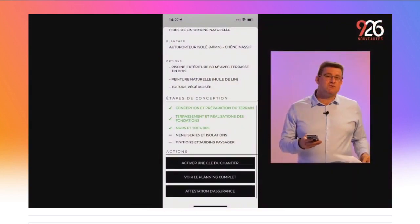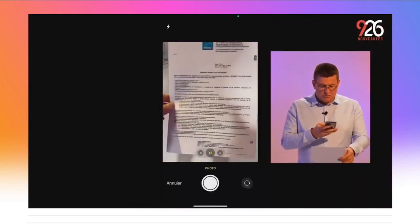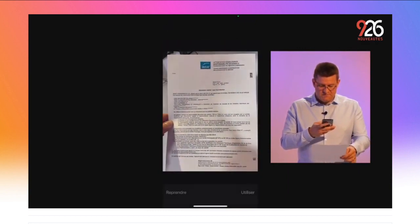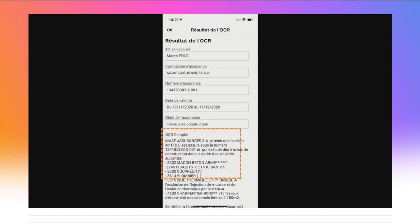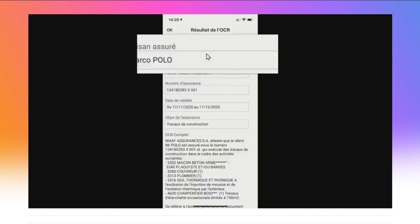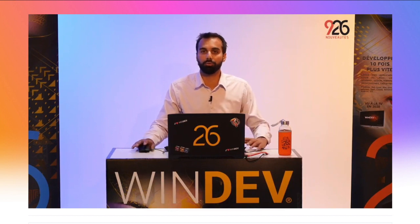Autre superbe nouveauté 26 : l'OCR pour vos applications mobiles. Le plombier m'a remis son attestation d'assurance. Je l'enregistre directement dans mon application : j'appuie sur le bouton « Attestation d'assurance », je prends une photo, je valide. L'application analyse la photo, récupère le texte du document, extrait le numéro de la police d'assurance, la date de validité et la compagnie, puis remplit les champs. Extraire un texte d'une image, c'est ce qu'on appelle un OCR. L'OCR en version 26 est en standard dans vos applications WinDev Mobile, et aussi dans WinDev et dans WebDev. On va revenir en détail dessus juste après.